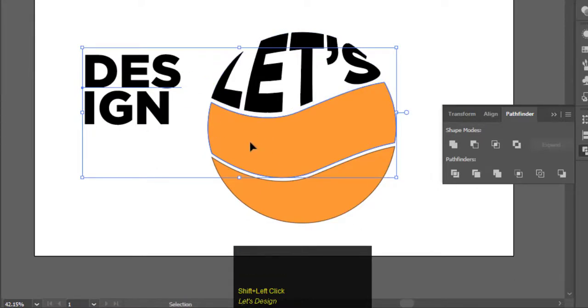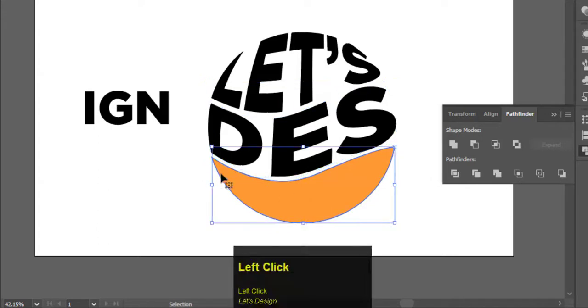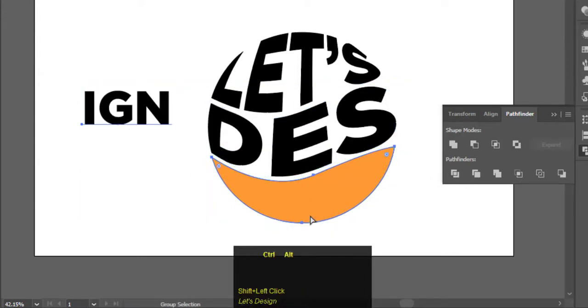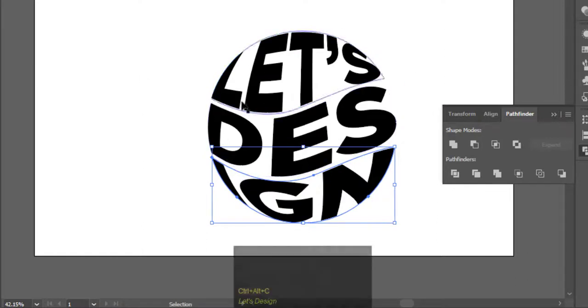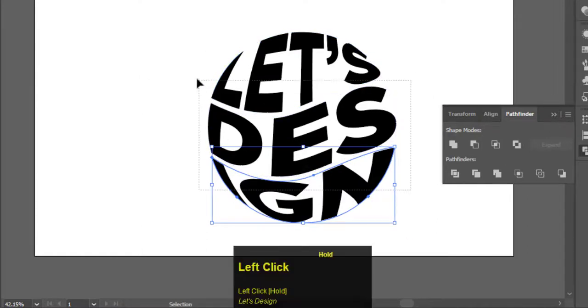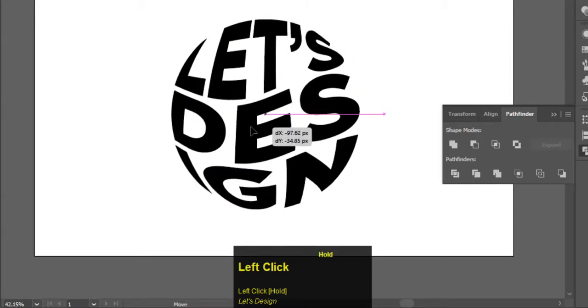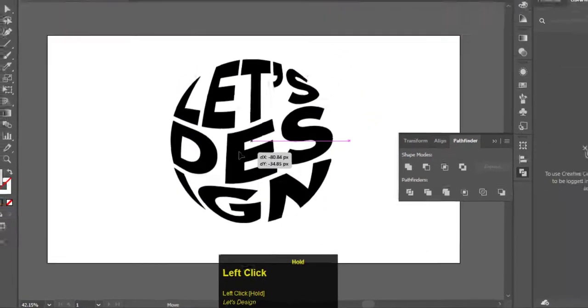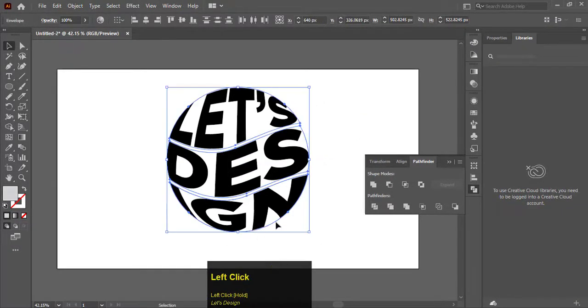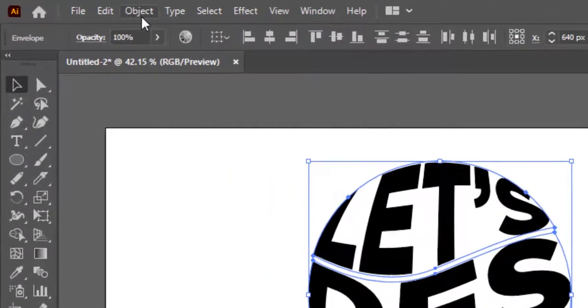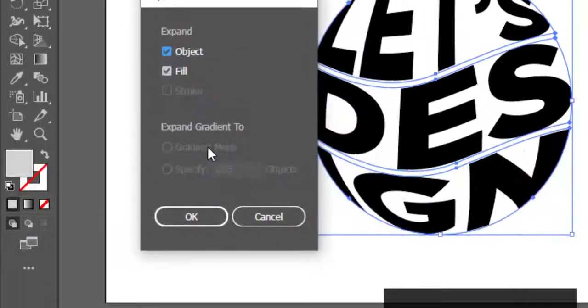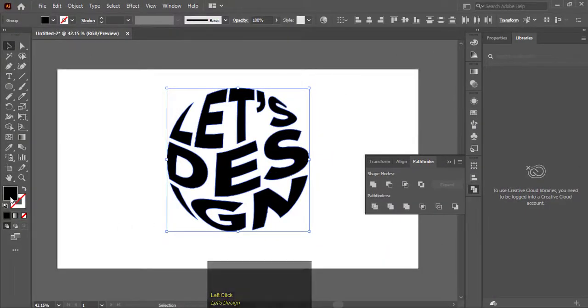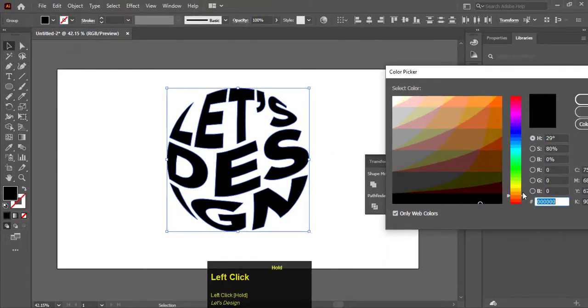Select object and click on expand and hit OK. Now change the black color to the previous brown color.